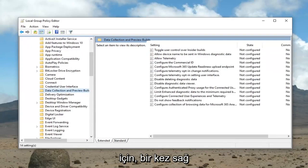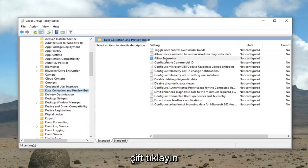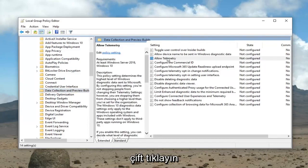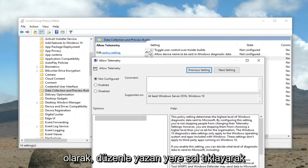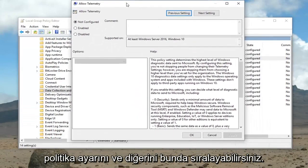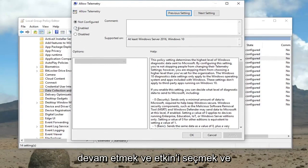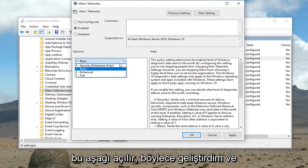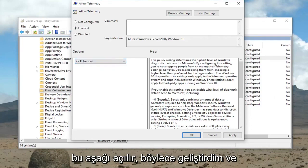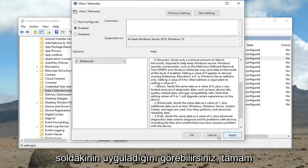On the right side it should say Allow Telemetry — double click on that, or alternatively left click where it says Edit and select Policy Setting. Now that we're in the Allow Telemetry window, go ahead and select Enabled. Under the Options, click the drop-down and select Enhanced. You can scroll on the right side to see exactly what it does, then left click Apply and OK.